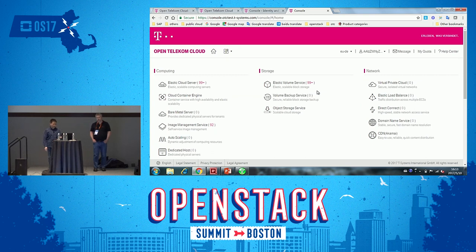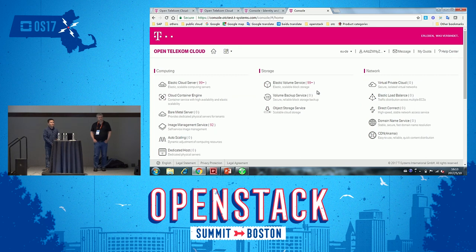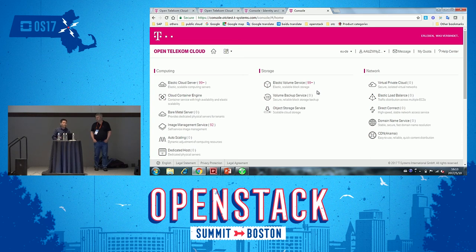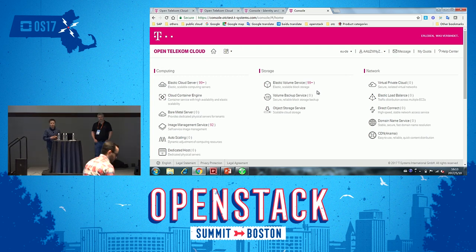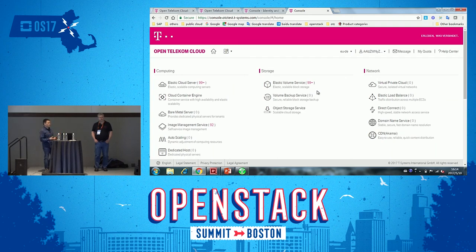Q: You did some extension enhancements to Keystone — did you feed them back into the community Keystone version so that the broader community can benefit? A: Currently we have not put the Keystone patch to the community, because we have more work to do on the patch, and also this difference from the community version is our special advantage for Open Telecom Cloud.